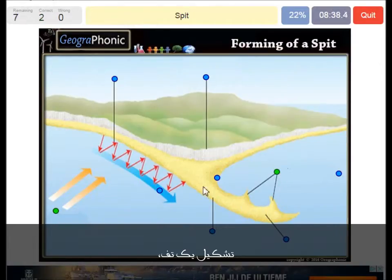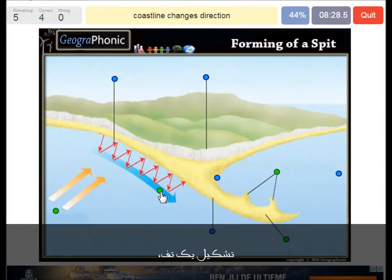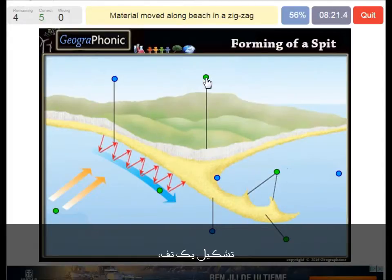This is of course the spit itself. The longshore current makes the zigzag movements of sand particles. The coastline changes in direction — that's always typical for a spit area.